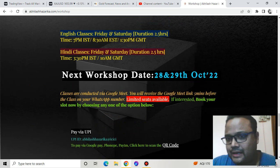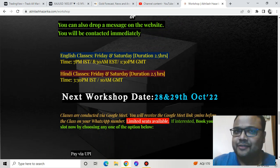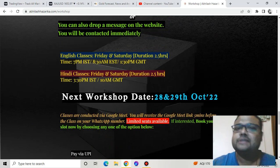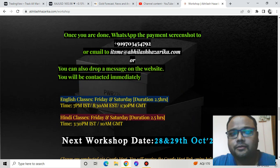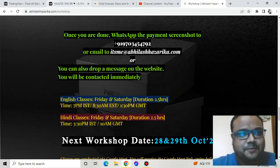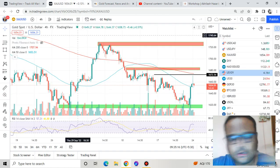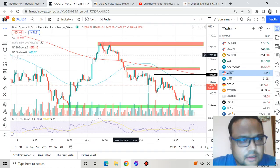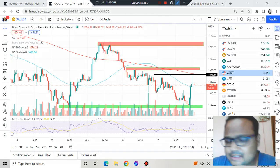After the workshop you will also receive one month of free service, which you will not find anywhere else. Anyway, let's jump to the chart. The levels that we discussed on Saturday are still very much intact — there's no doubt about it.